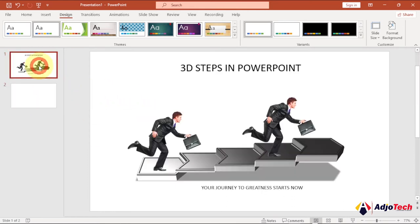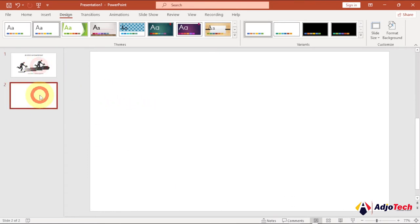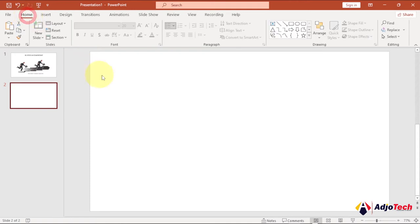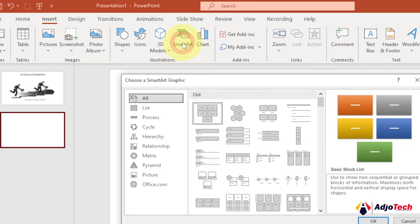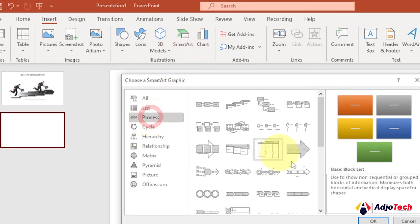I'm going to do this using SmartArt within PowerPoint. Go to Insert and then click on SmartArt. We're going to use the Process category, since this is going to be a step diagram.